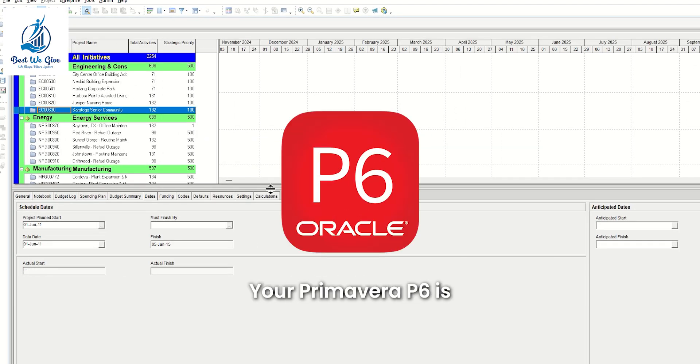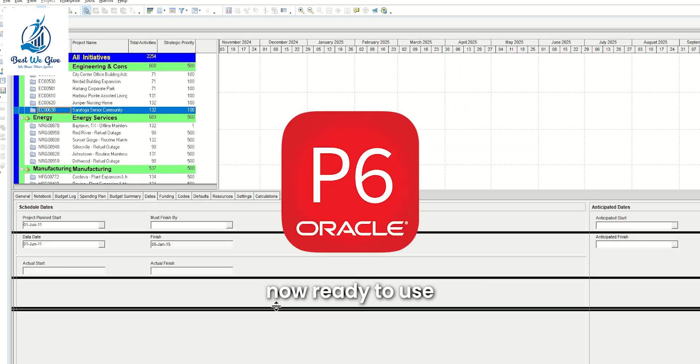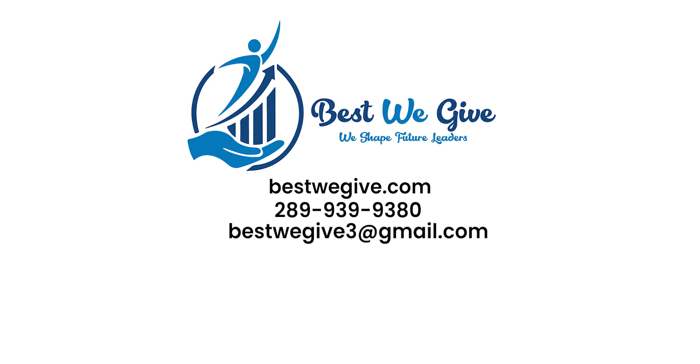Your Primavera P6 is now ready to use. Thank you for watching and feel free to contact us on any of the following.